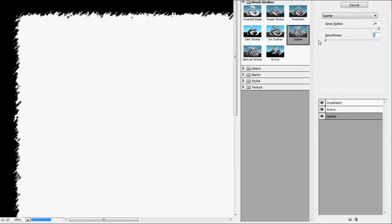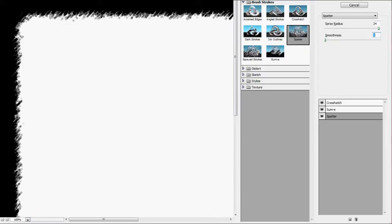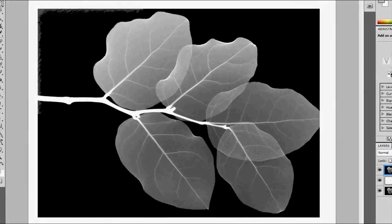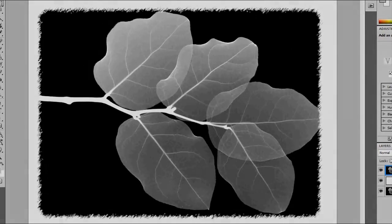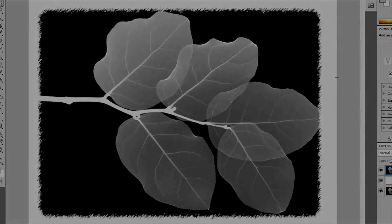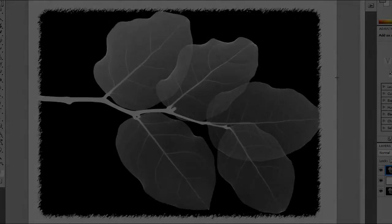So we're going to go OK, and this will automatically add your effect. Looks pretty good, and thanks for watching.